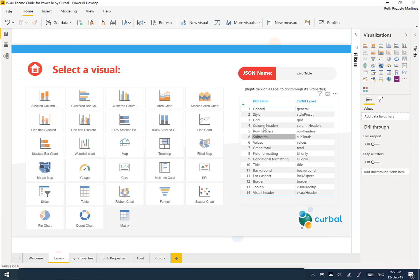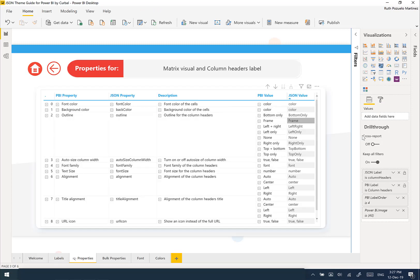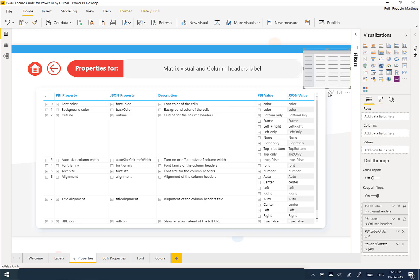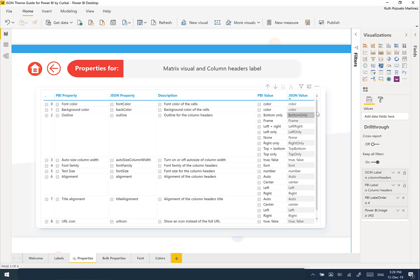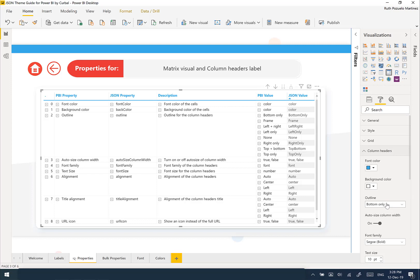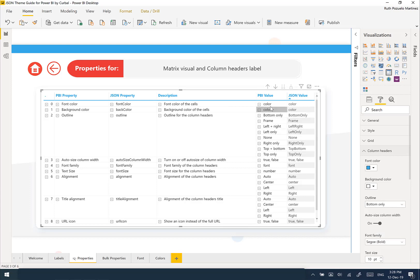Let me show you one thing. If we go to column headers — do you see here this dropdown? You have the information here: this is what value it gives you, this is what it is called in Power BI, and this is what you need to write in JSON.